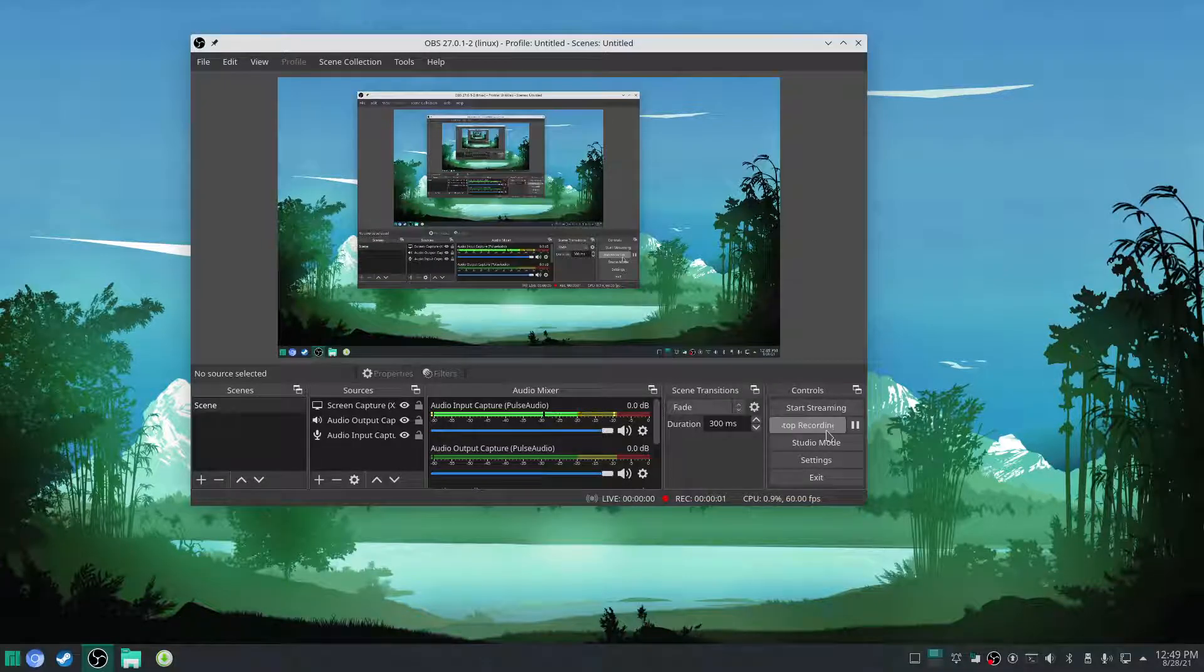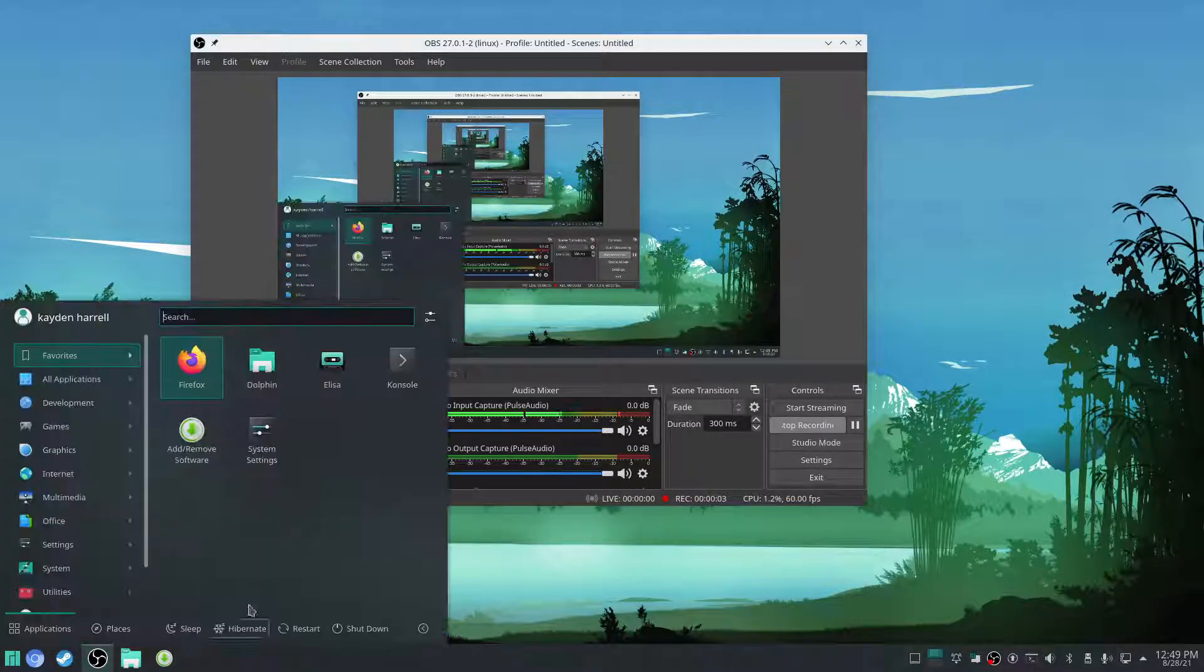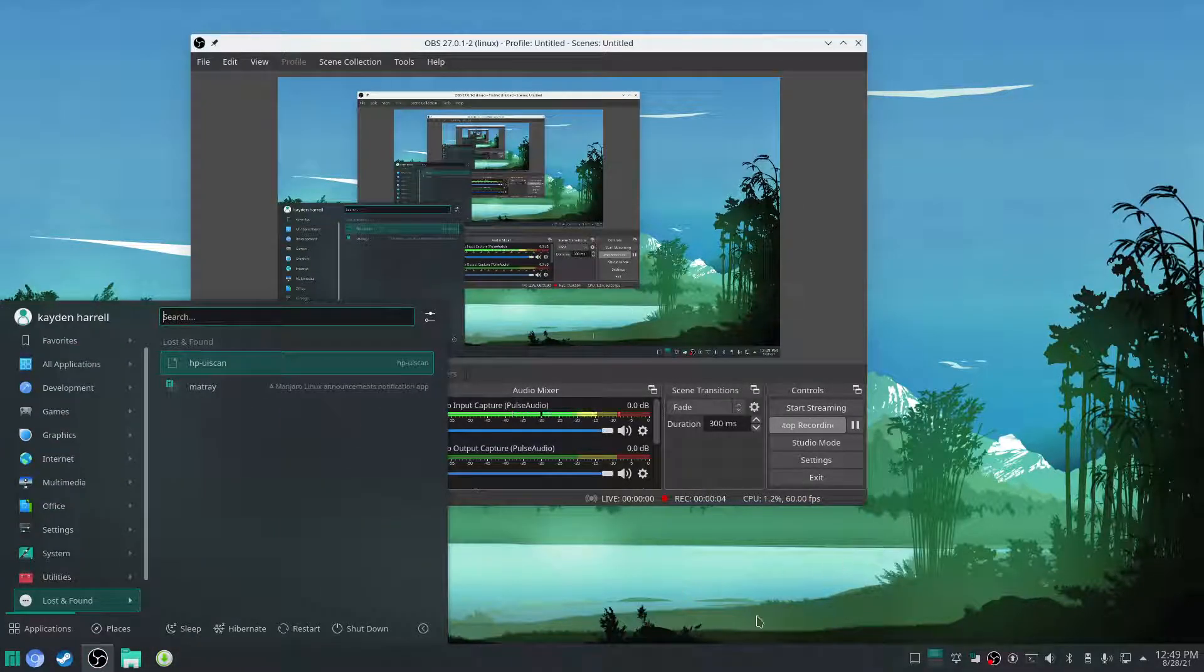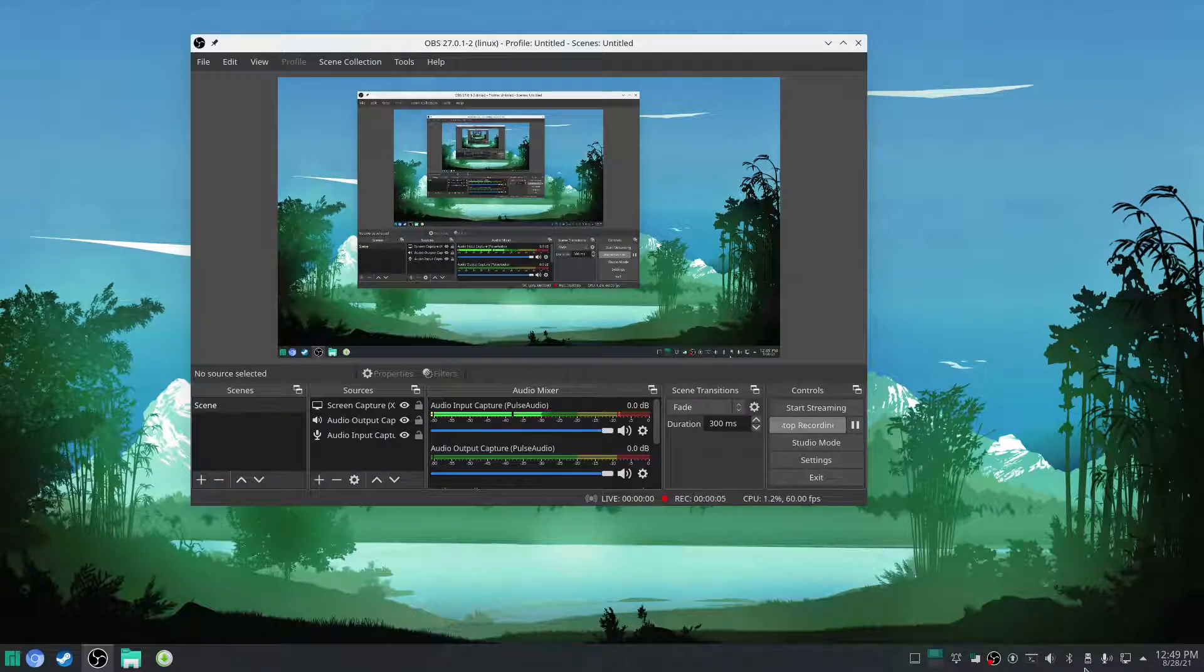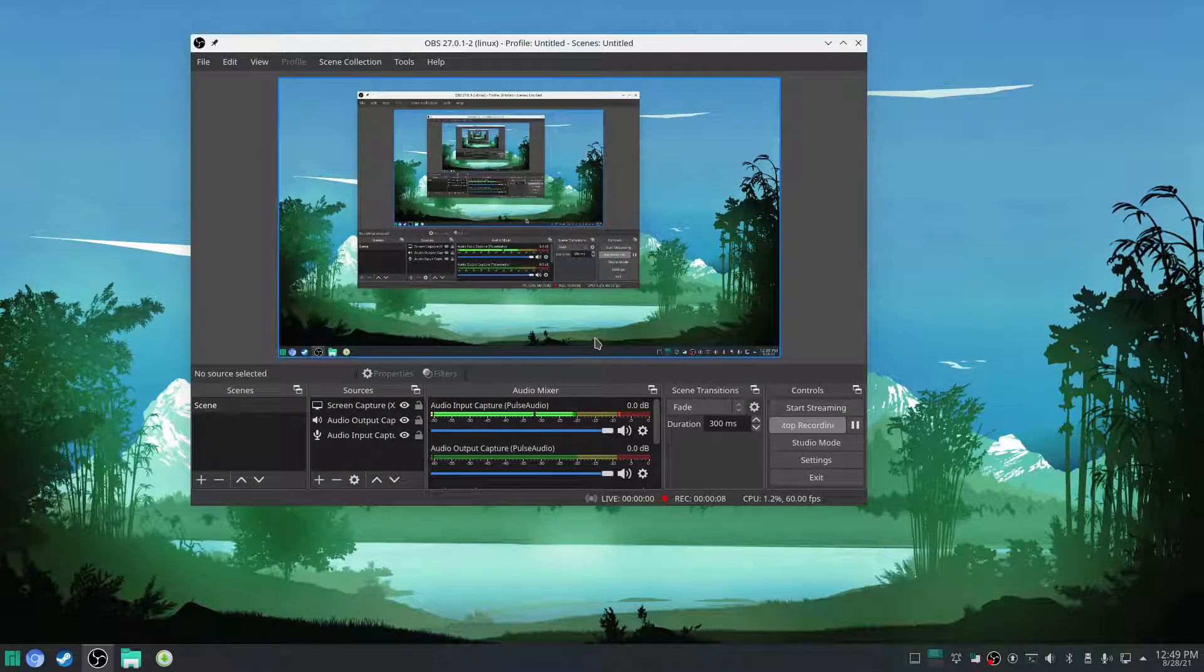Hello, so we're going to be optimizing Manjaro KDE Plasma for use in gaming.